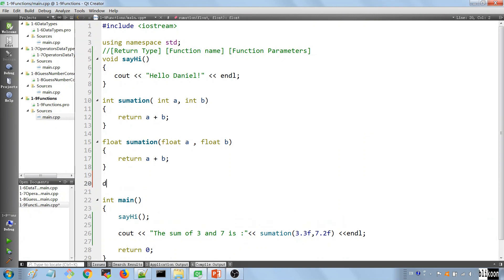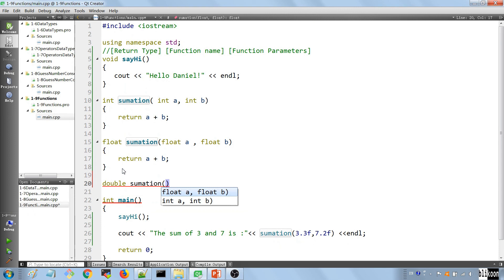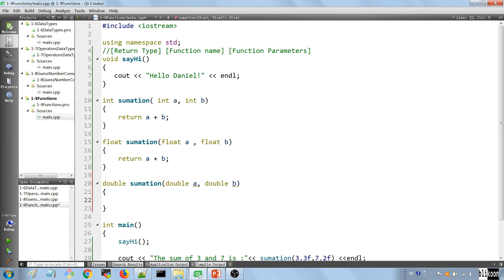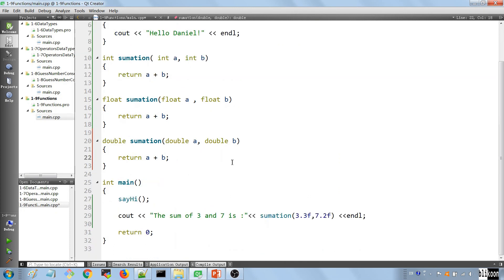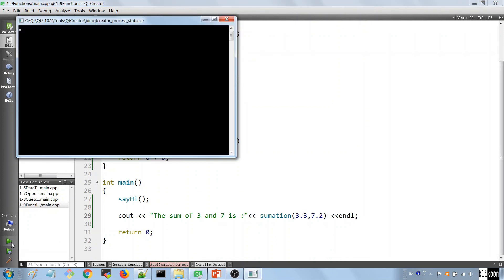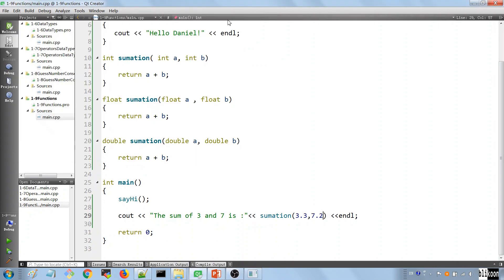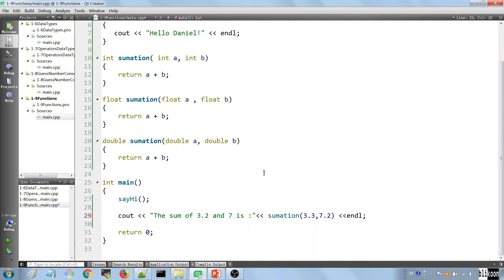So let's define another function for doubles. Why not? Double a, double b, return a plus b. So if we take off these F's, we are passing in double values. And if you run the application, we shouldn't have any problem anymore. 10.5. Now we should change this too. So 3.3, 7.2 is 10.5.